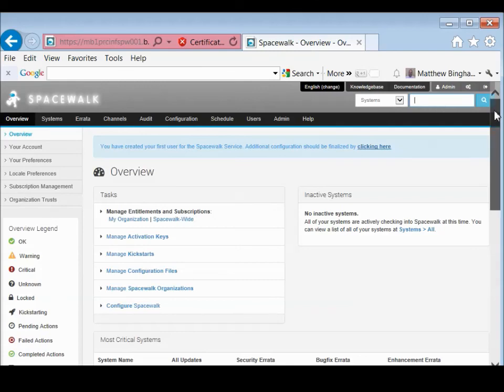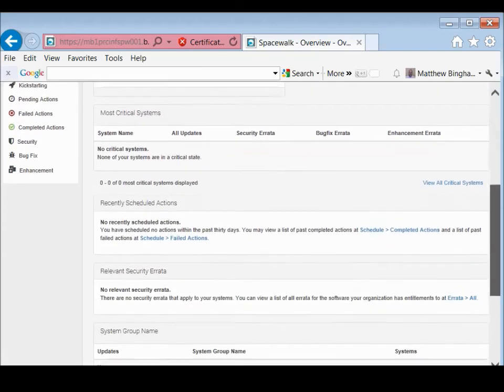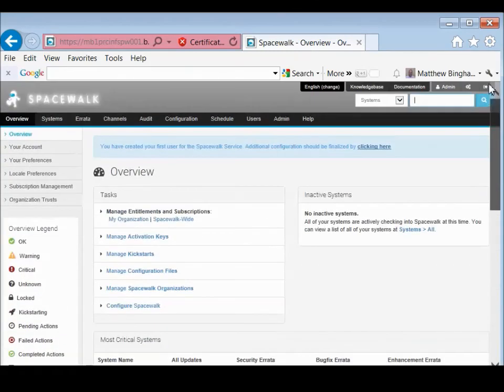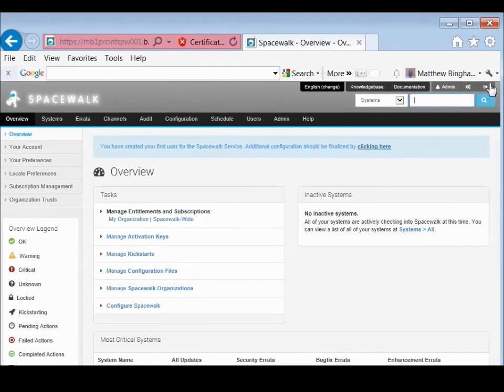And there is your initial clean system, no channels, no nothing, bare bones, spacewalk install.